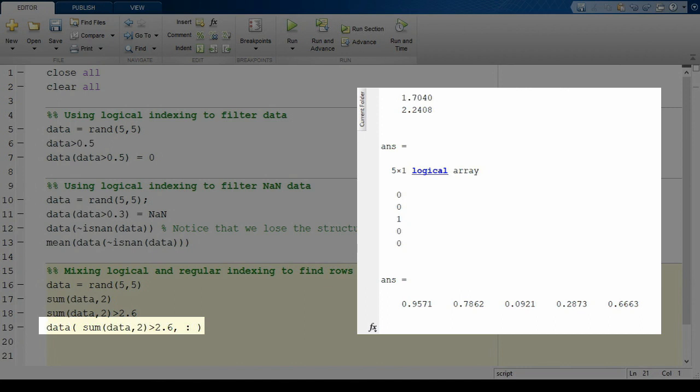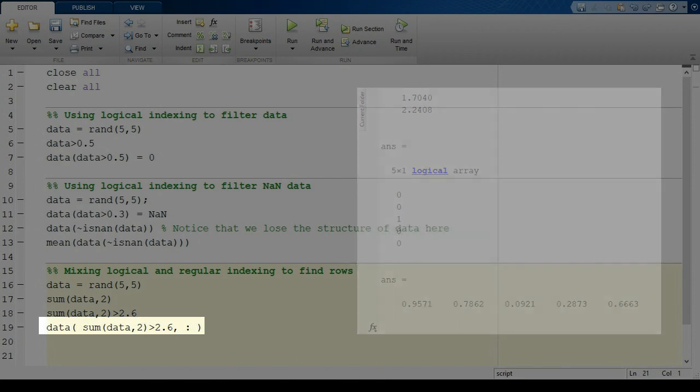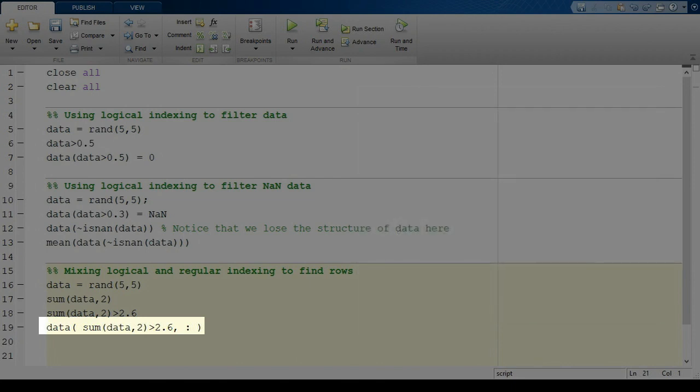My general advice is that if you ever want to apply a rule to both columns and rows, apply it to columns and then rows, or rows and then columns. Don't do it at the same time because the syntax will break.